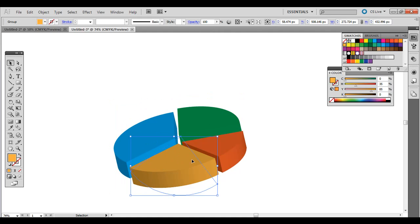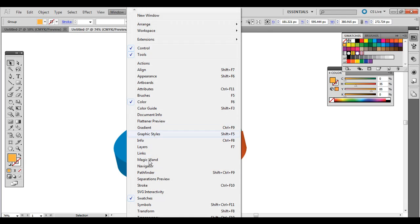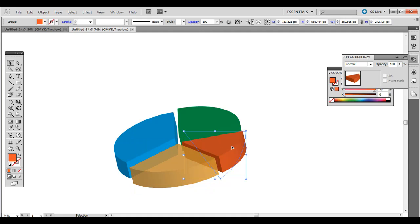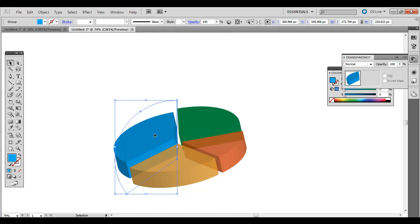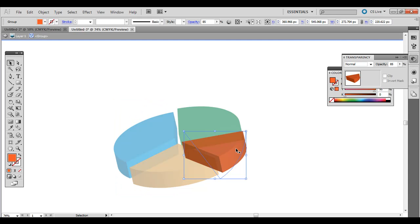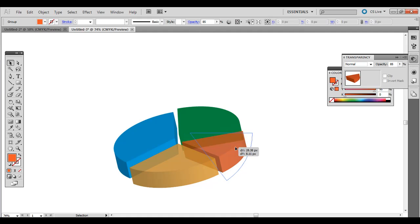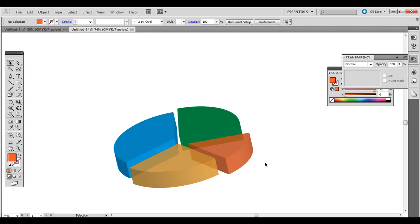If I click this one in the front and go to Window, Transparency, and bring the transparency down, maybe like 85, something like that. Maybe I'll do that for this one too. And then you can see through to the other slices like that.